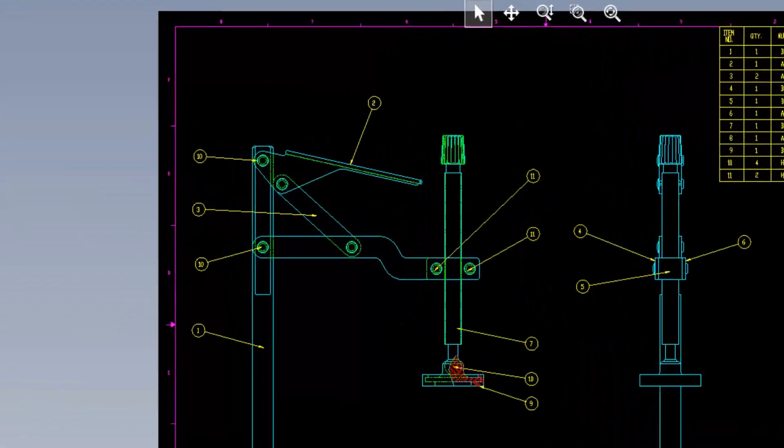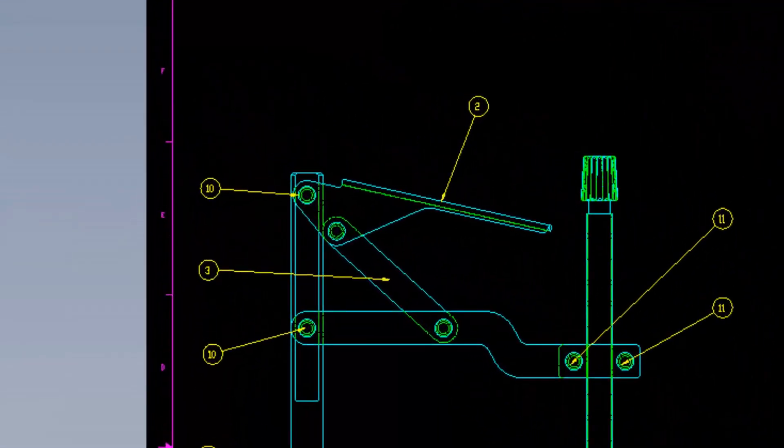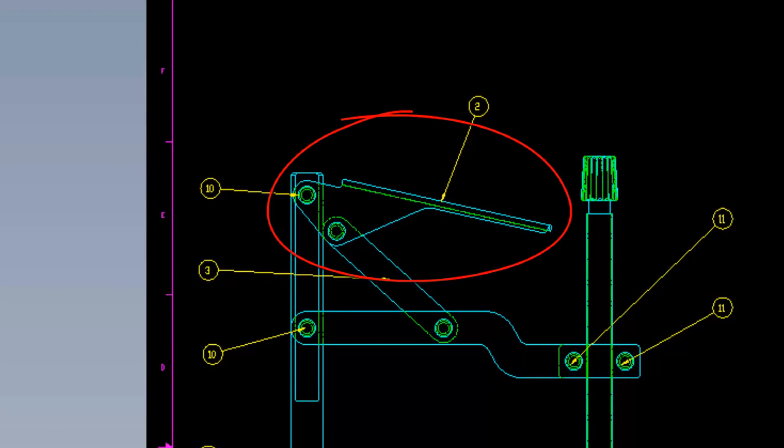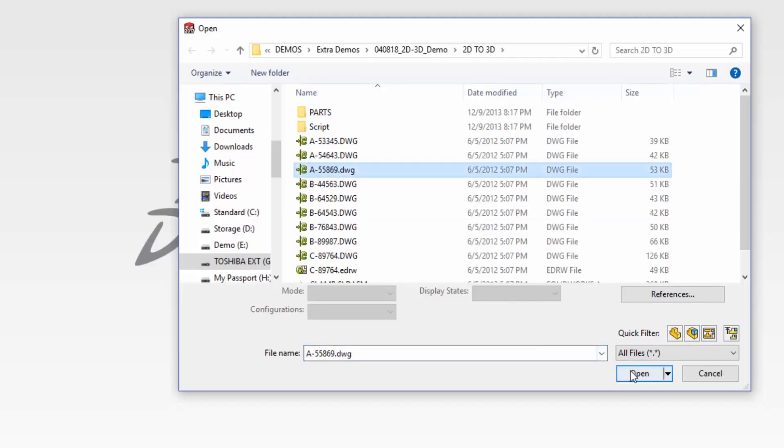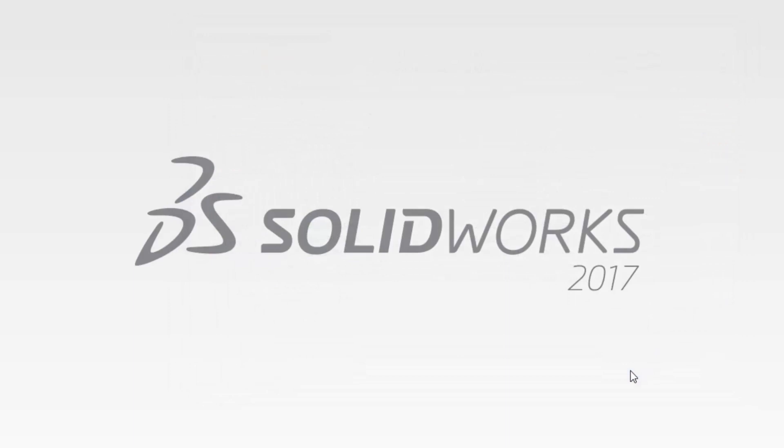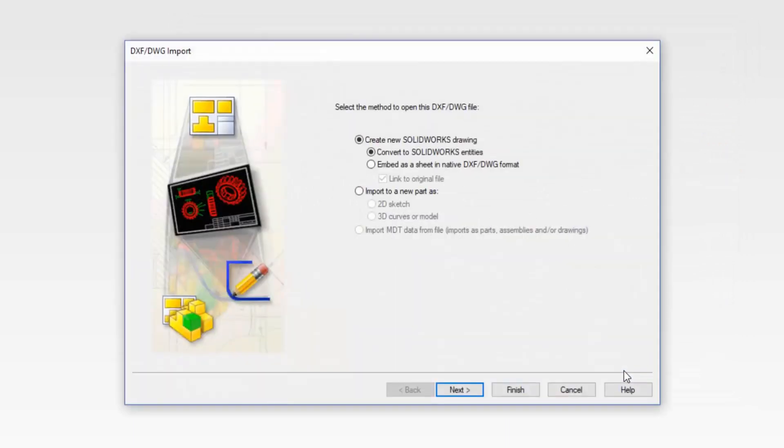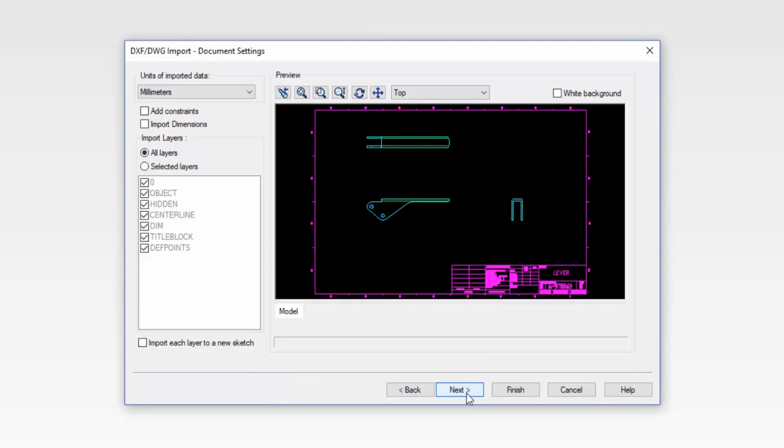Starting with this DWG assembly, we're going to work on this bracket. We're going to convert this from 2D to 3D. So we're going to open this up in SolidWorks and using our DXF DWG import wizard, we're going to create a solid model from this part.